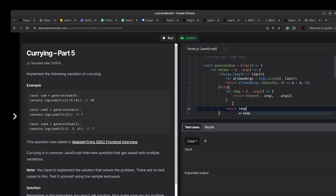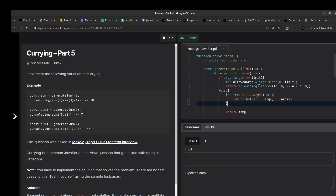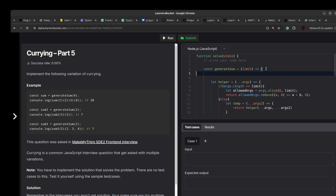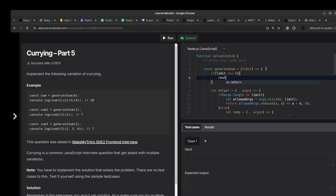There's another edge case: if the limit is zero, we should return zero immediately — there's no sum to compute. This is the base condition.